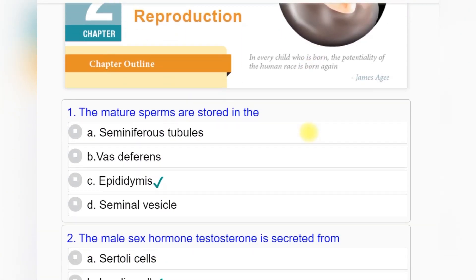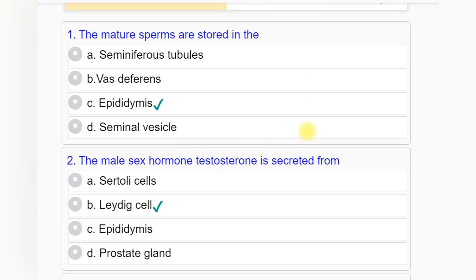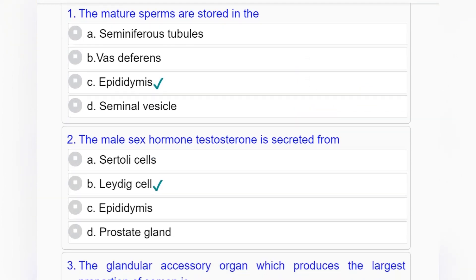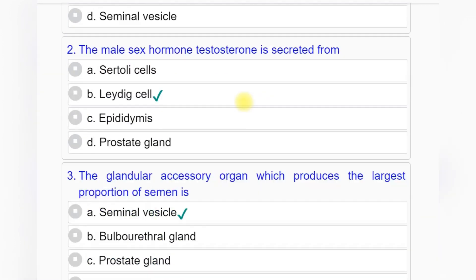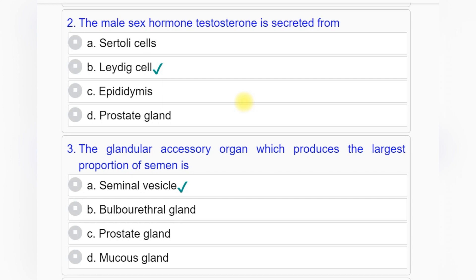Question number one: The mature sperms are stored in — option A: seminiferous tubules, option B: vas deferens, option C: epididymis, option D: seminal vesicle. Answer to question number one is option C: epididymis.